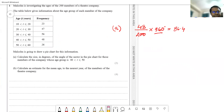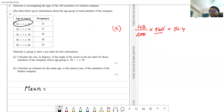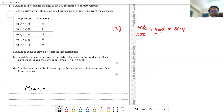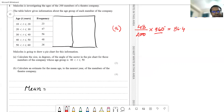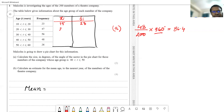To find the mean, you take the midpoint of each interval — called xi — and multiply it by the corresponding frequency fi. You can extend the table with these columns. The midpoints are: 15 for the first row, 25 for the second, 35 for the third, 45 for the fourth, and 55 for the fifth row.